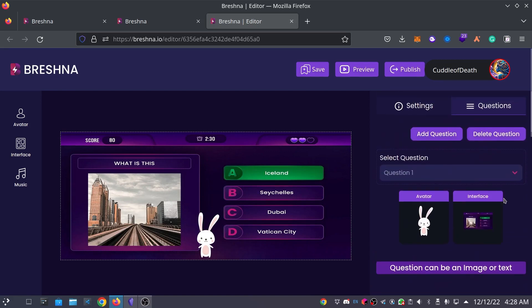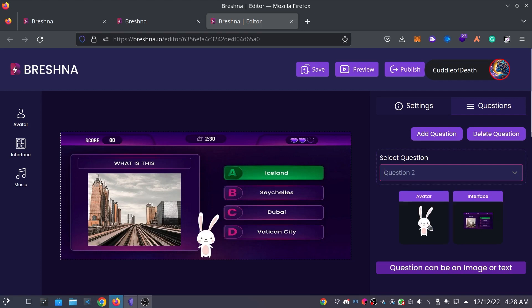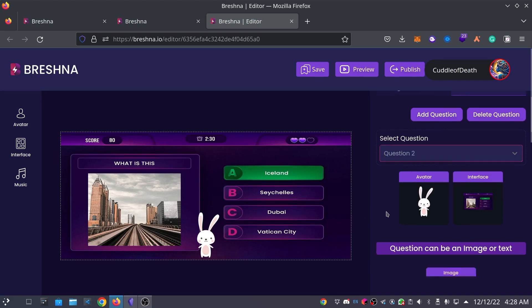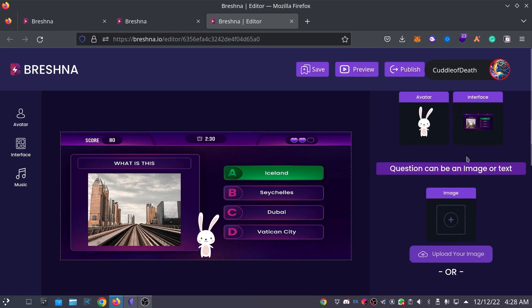So, let's go ahead and see. Do we have another question? I think we do by default. So, we're going to click on this question too. Otherwise, if you don't see this, just simply press the add question button. So, clicking on the question too tab, we're going to go ahead and keep our avatar and interface the same.